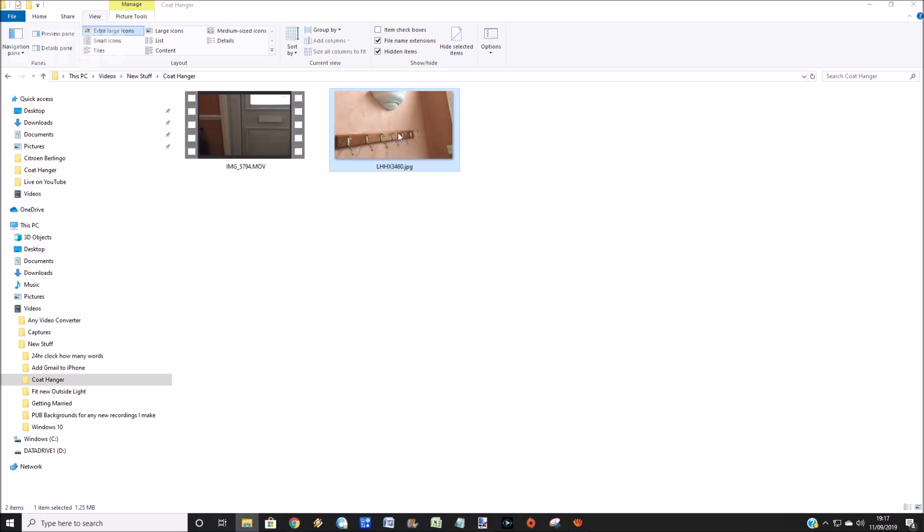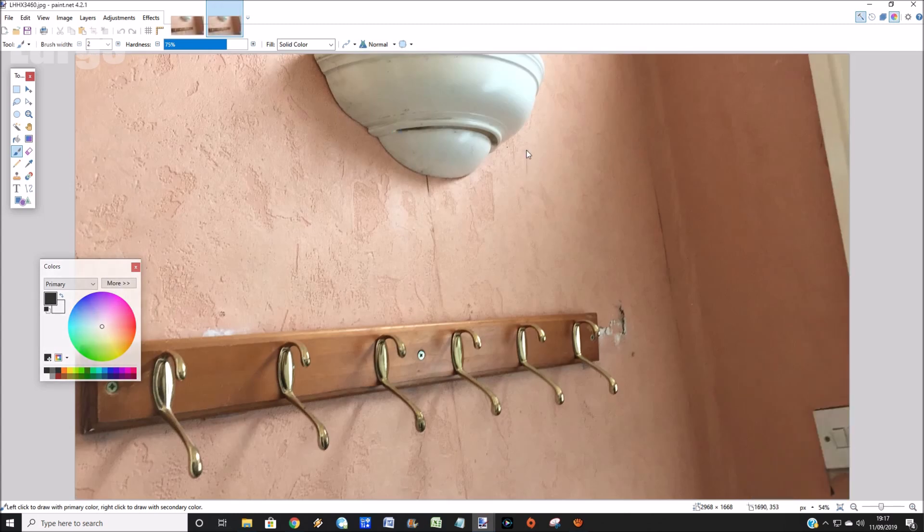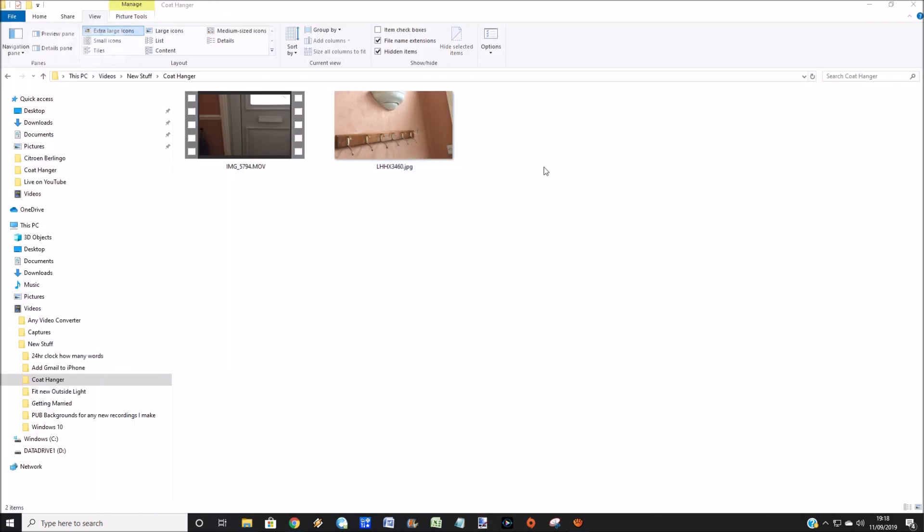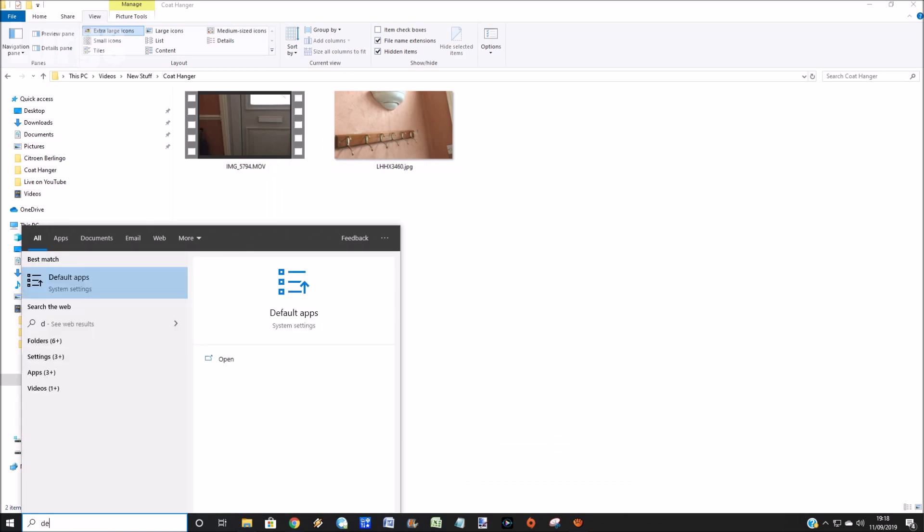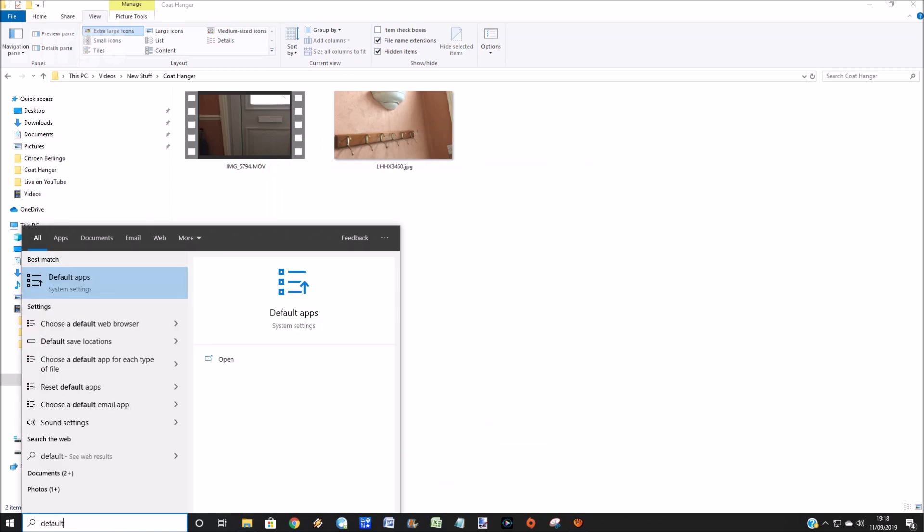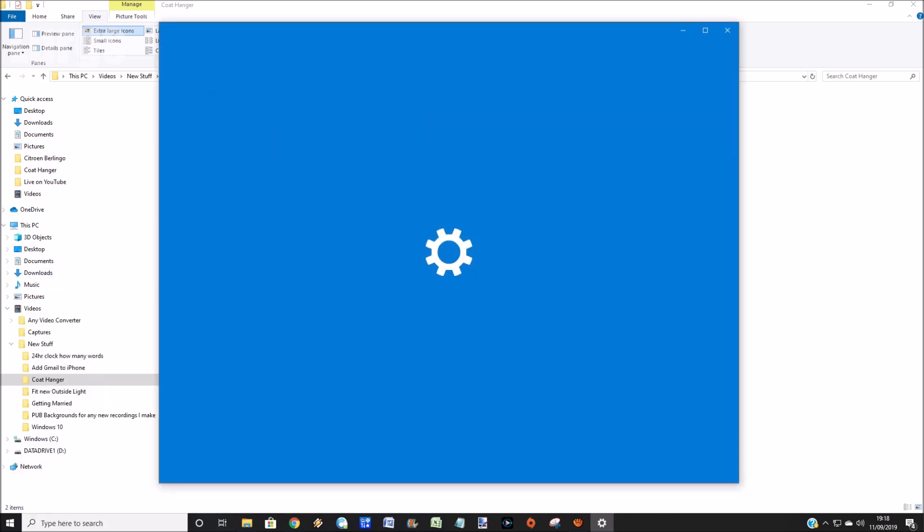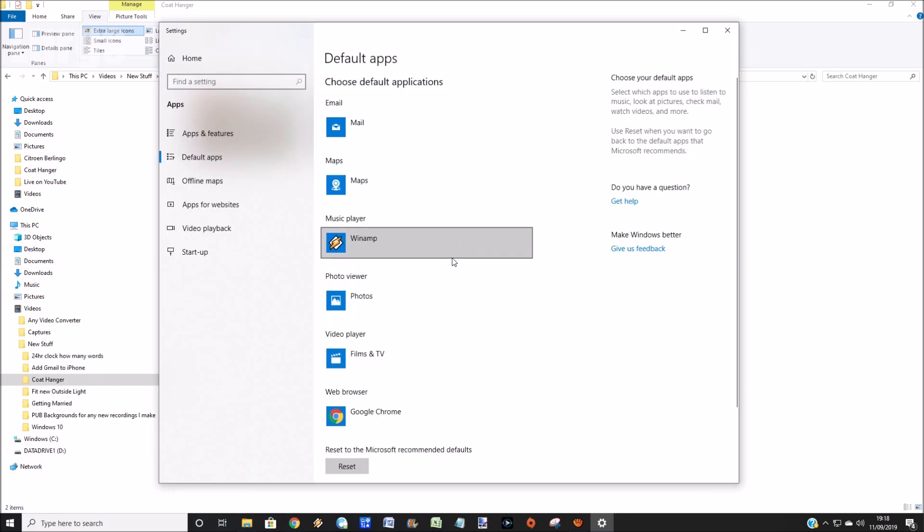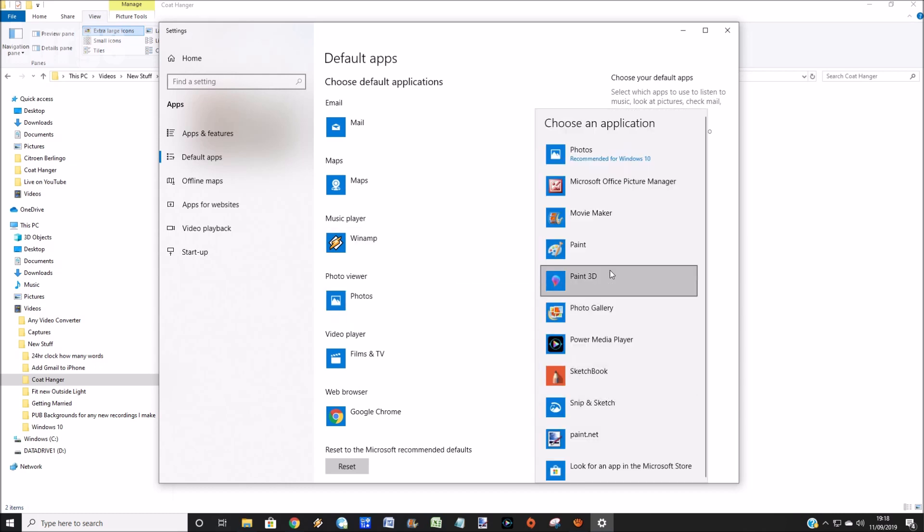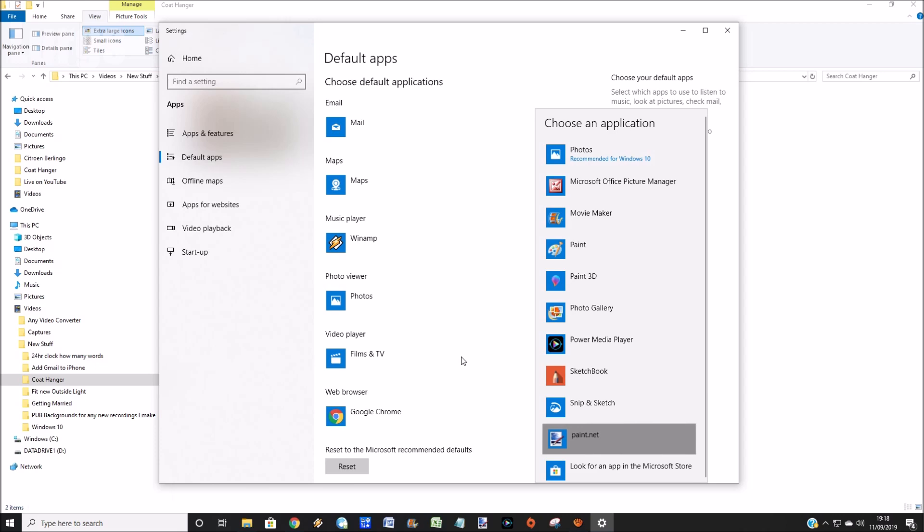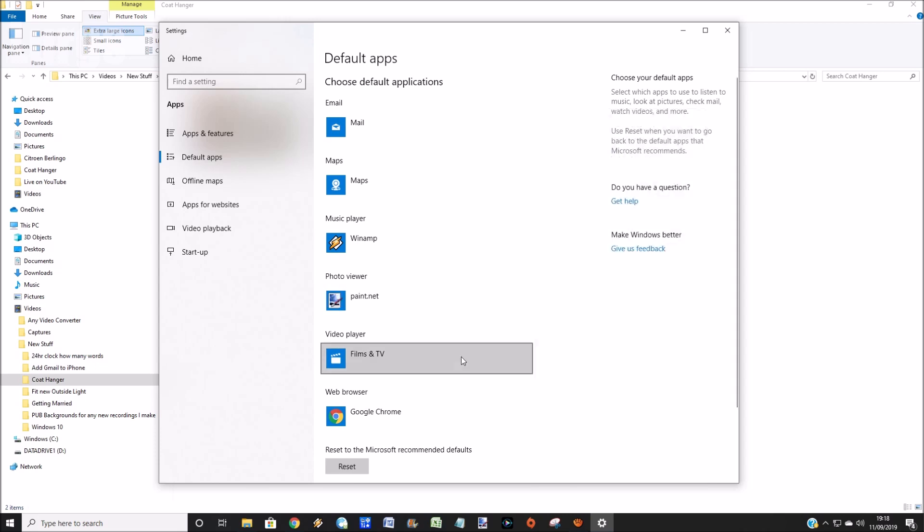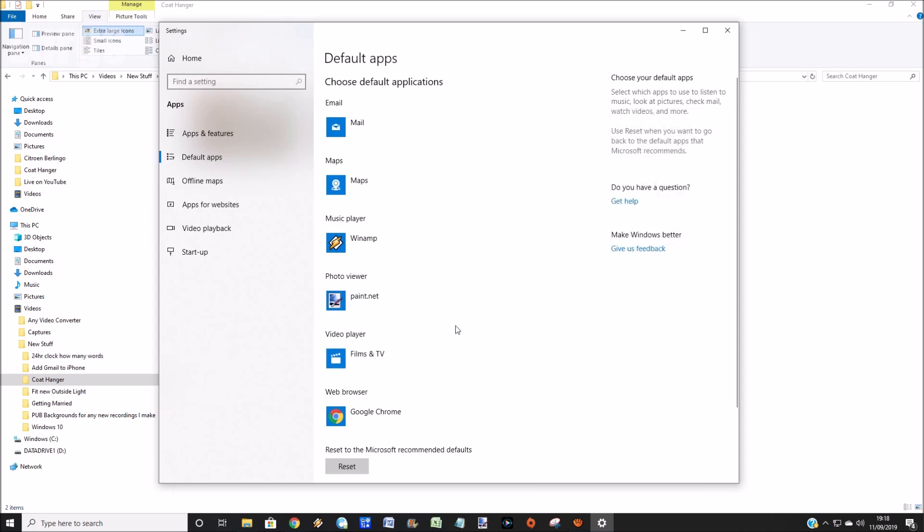Now the other way that you can do it is go down to the search bar and type in 'default'. This brings you up default apps, so click on that. Here we've got the default apps, so go to the photo viewer, left-click on the mouse, and then you can select any of the options here. If I click on Paint.NET at the bottom, you just click on that, and after two or three seconds it will update the system. Now the photo viewer says Paint.NET.